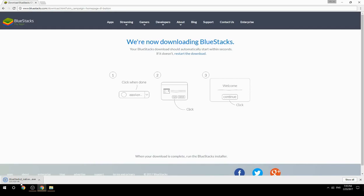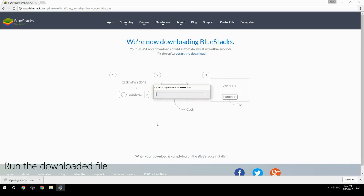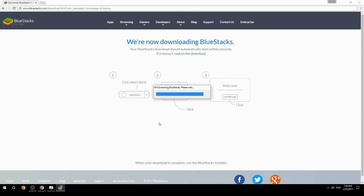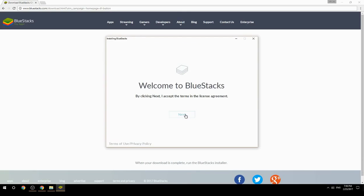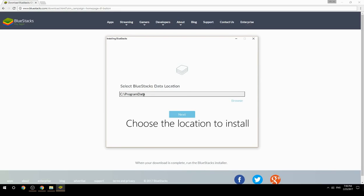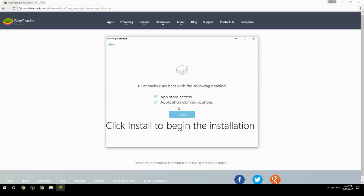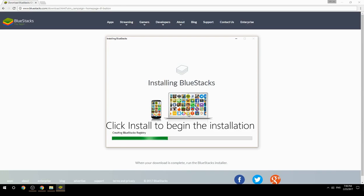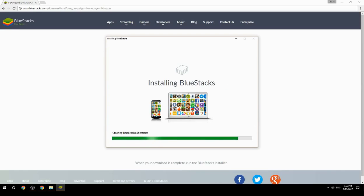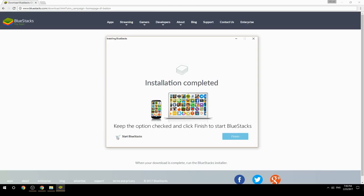Run the downloaded file, choose the location to install, click Install to begin the installation. Once done, keep the option checked and click Finish to start BlueStacks.